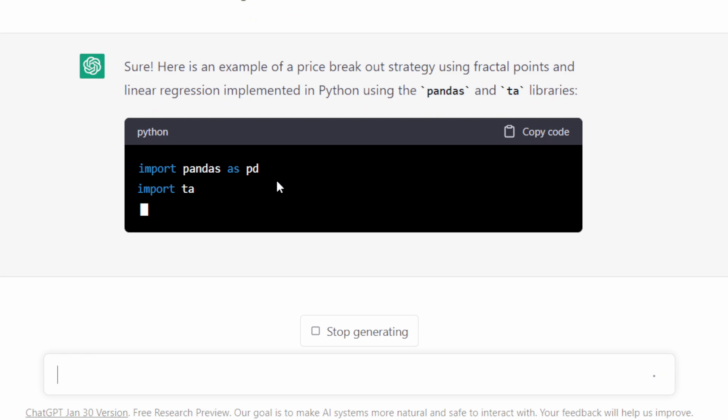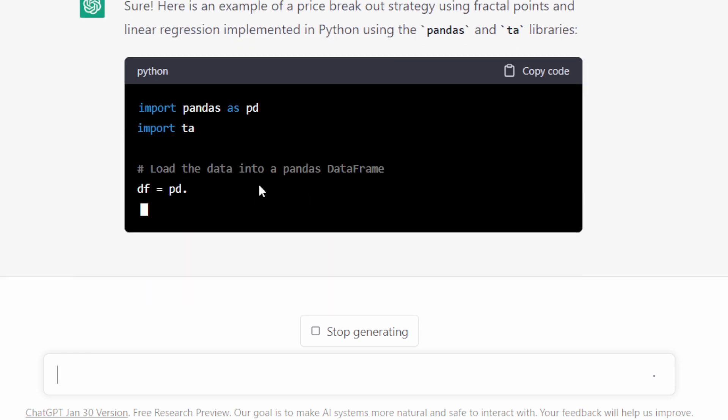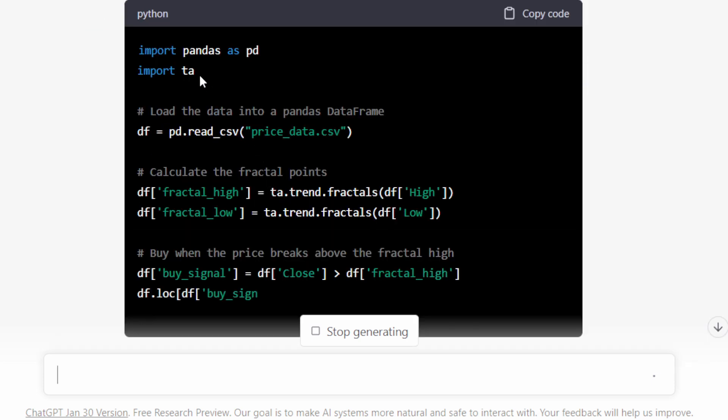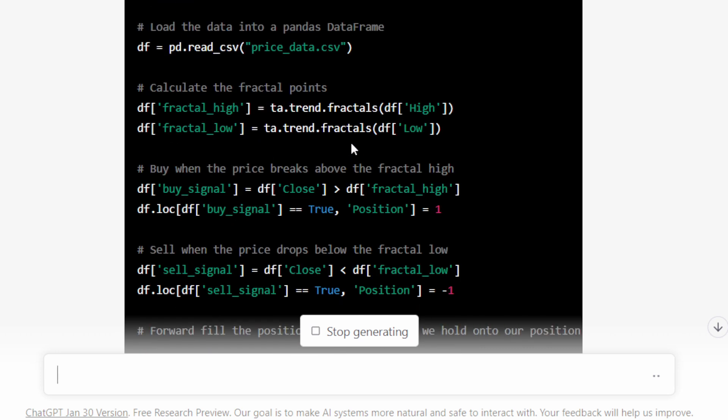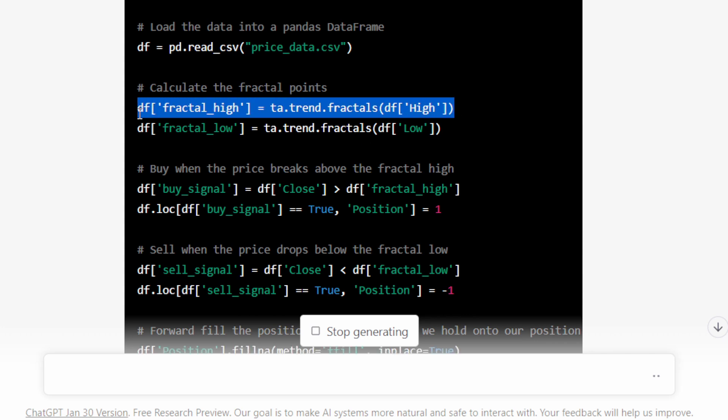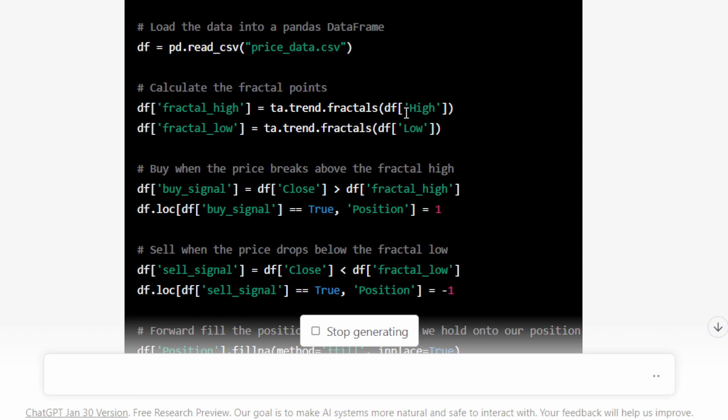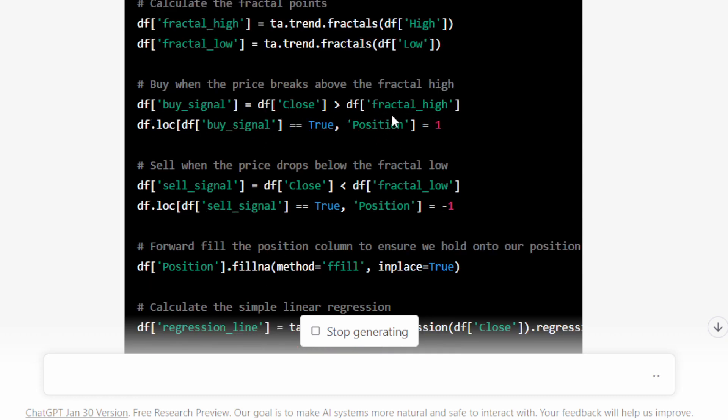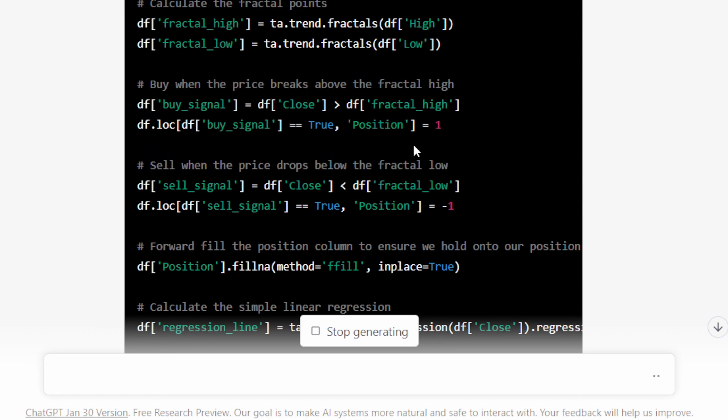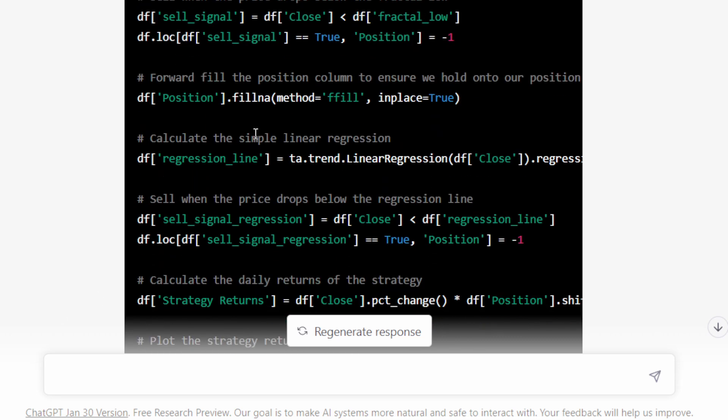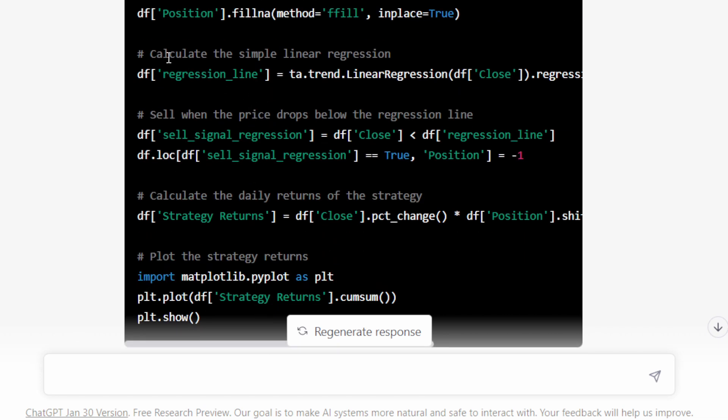Okay, so it started to generate our new version. It's using the technical... this is interesting actually, this is now starting to be more interesting. So it's using the technical analysis package to compute the fractals, which is something I was doing manually. So I was coding these parts manually. So we have fractals high and fractals low and it's generating a buying position when the price breaks above the fractal high. Makes a bit of sense at this point. But I had something different in mind, like I had a regression before the buying and selling positions. Anyway, we have a selling position, a sell signal when the closing price is below the fractal low.